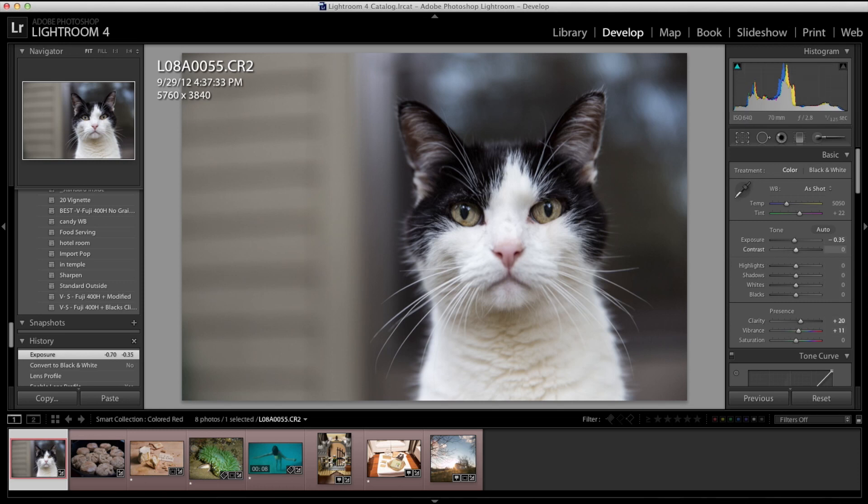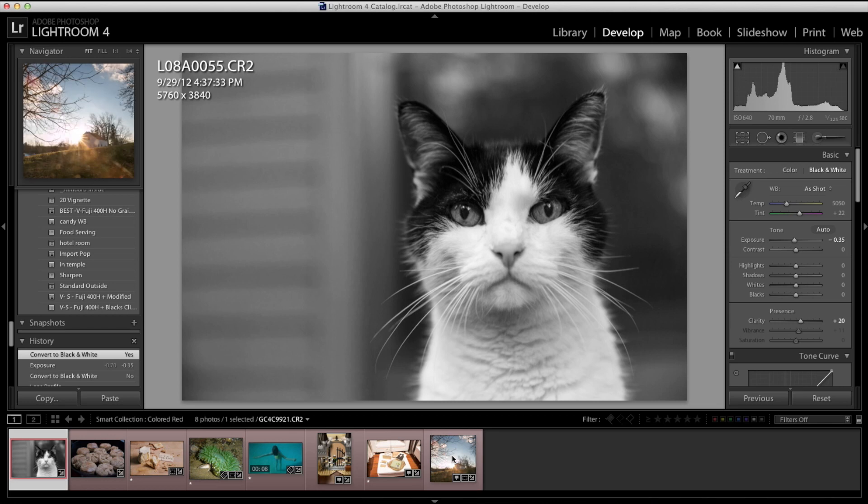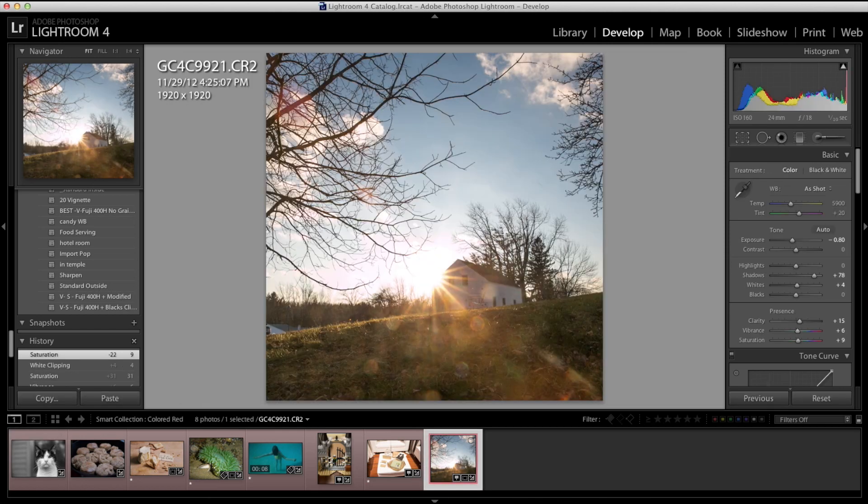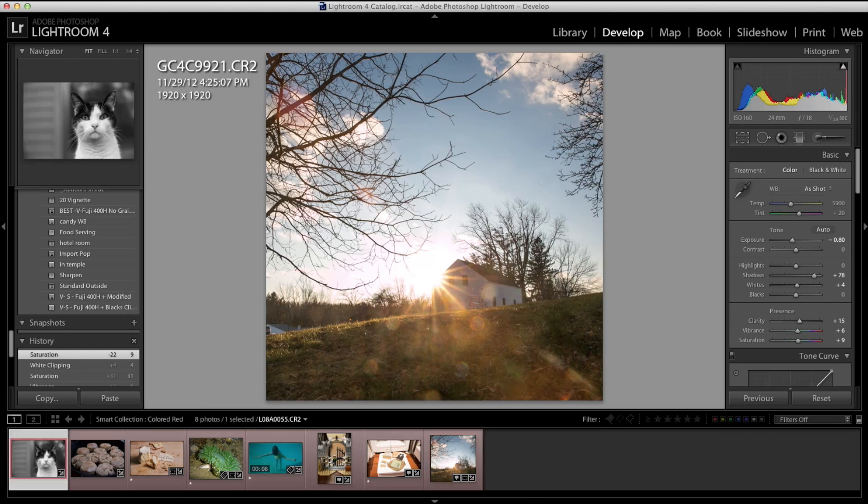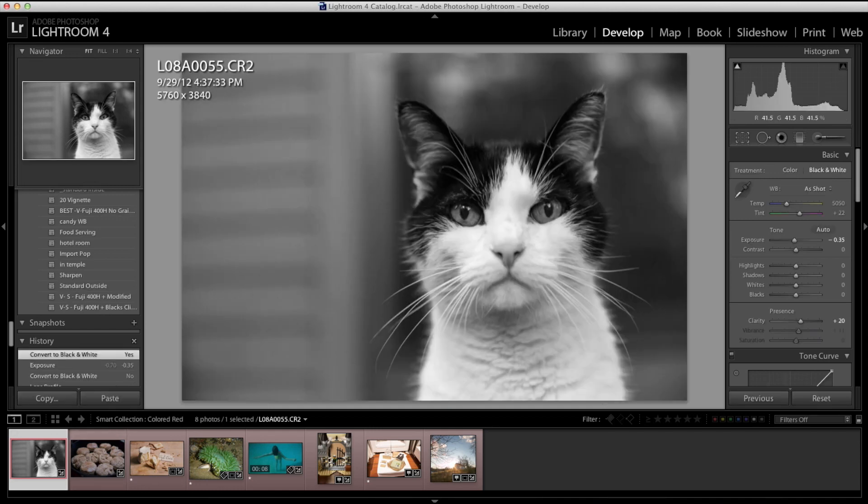All of these changes I make are non-destructive, which means at any point, let's say that I want to turn this into a black and white image. So now it's a black and white image and I can click off to another image and make some changes to that. And then I can come back to this black and white image.